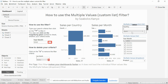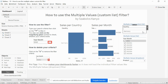I've already shown how you can add the values, but how can you remove them? It's very easy. If you would like to remove Spain, just click on the X symbol next to Spain and the filter has been removed.